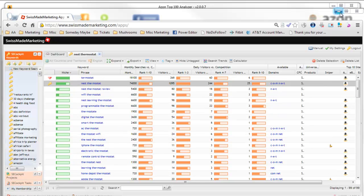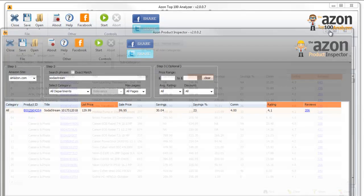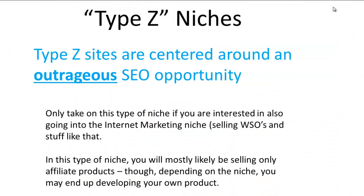So that's Amasuite—very handy tool. Type Z niches: we're looking for outrageous SEO opportunity, you want to see those trends going straight up, very low competition. Really, about the only place you're going to find that is a new product or a new product category.